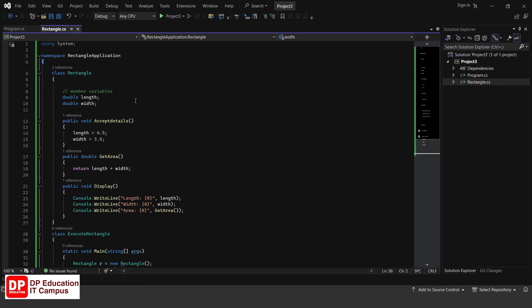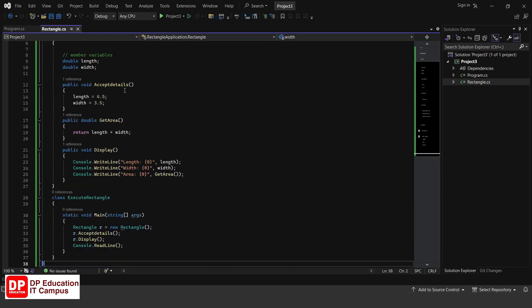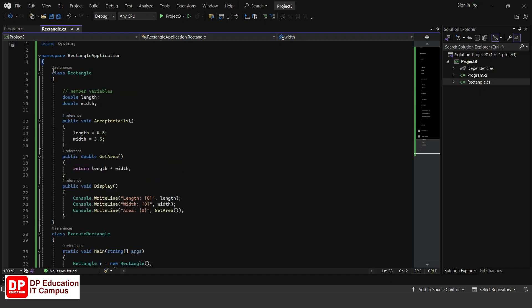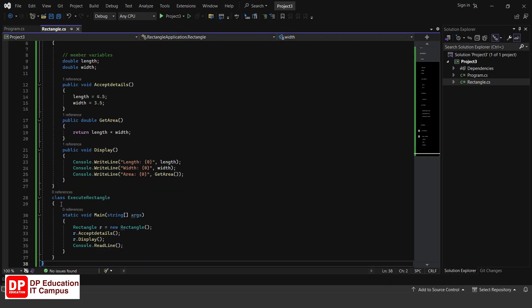For example, we can use the class keyword to create a class called Program. If you want to use the program, you can use the classes in the program. The class marks line number 5 and line number 28.